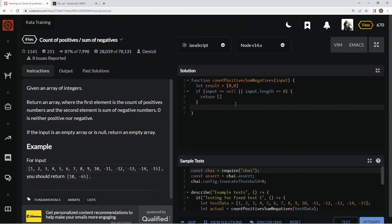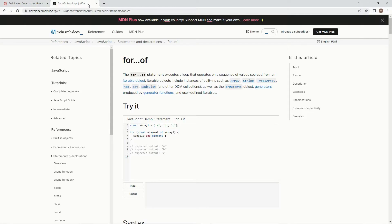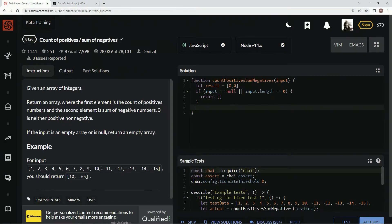Now we're going to get to the guts of this thing. For this one we're going to be using the for...of statement, which executes a loop that operates on a sequence of values sourced from an iterable object. The iterable objects include instances of built-ins such as arrays. So we're going to say for let i of input. That way we don't have to say let i equals zero while i is less than input dot length i plus plus, and we also don't have to say input at i either.